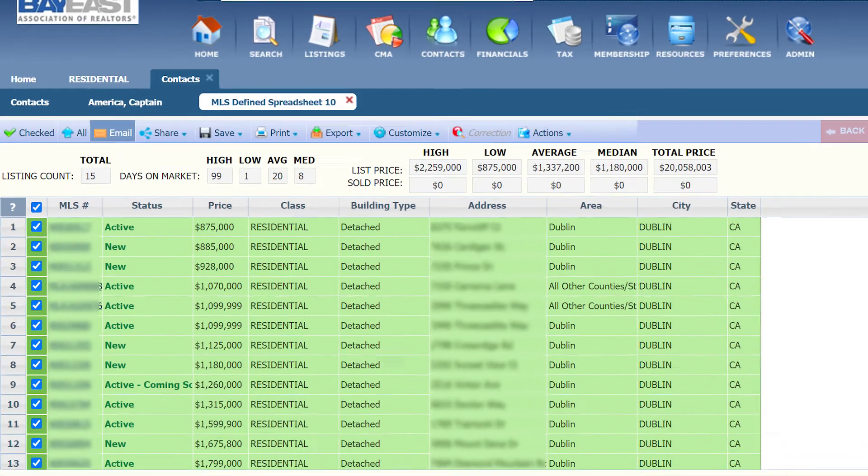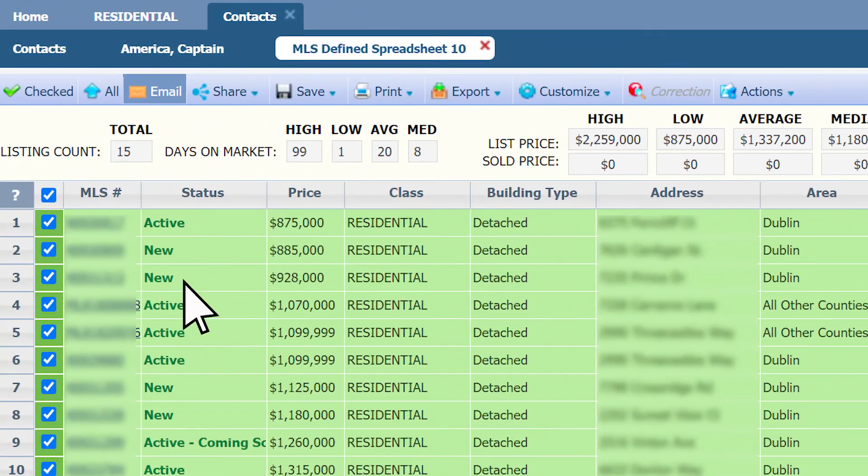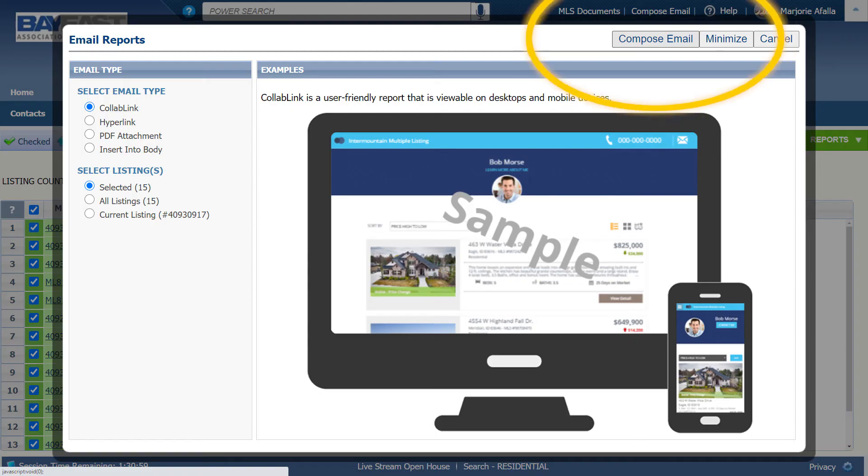Here, you can select all, click email, now compose email.